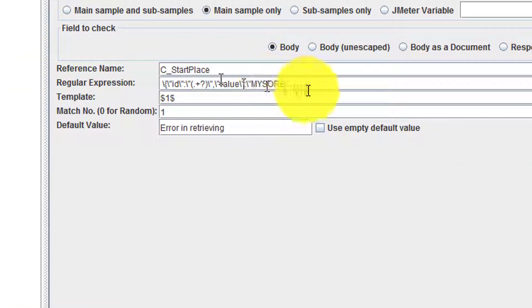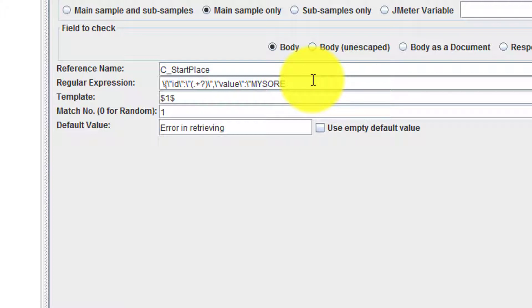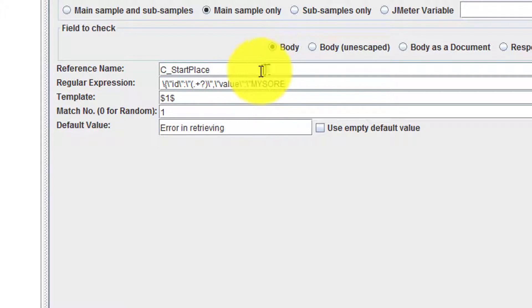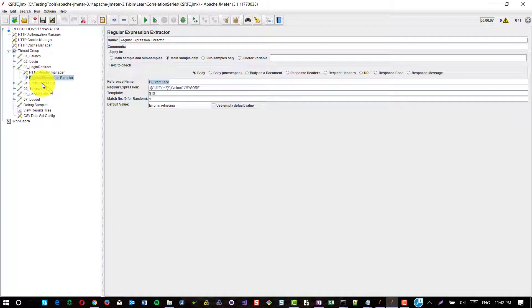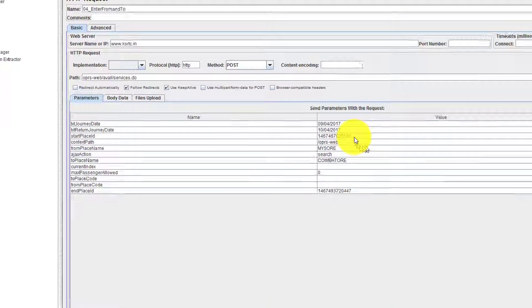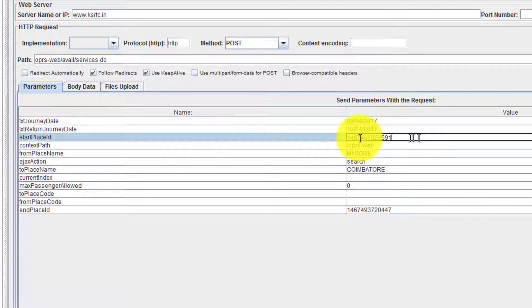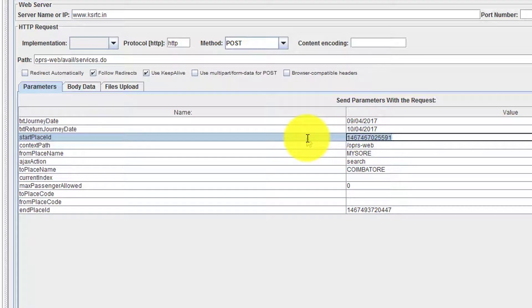This regular expression will extract the start place ID from the previous request response. Similarly, you can use another expression extractor to capture the end place ID. This parameter you need to pass it along in the subsequent request.